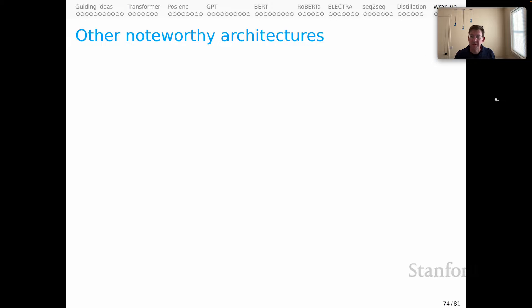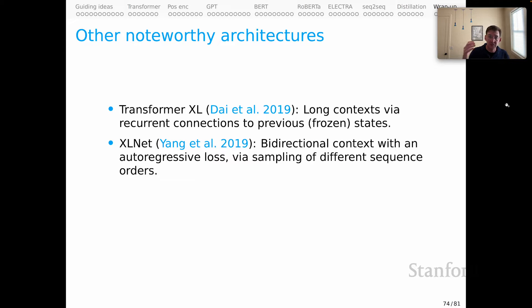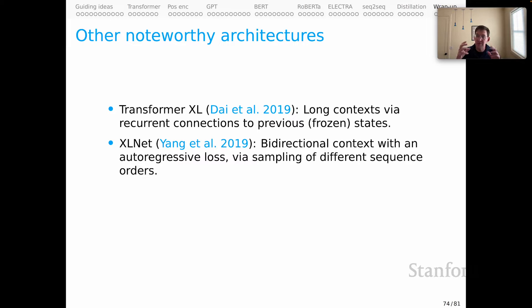Transformer XL is an early and very innovative attempt to bring in long context. It does this by essentially caching earlier parts of a long sequence and then creating some recurrent connections across those cached states into the computation for the current set of states. The ideas from Transformer XL were carried forward into XLNet, whose core goal is having bidirectional context while still having an autoregressive language modeling loss — achieved by sampling different sequence orders so that you process left to right while nonetheless having the power of bidirectional context.